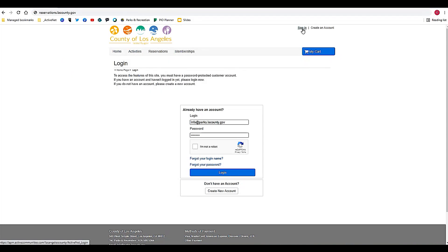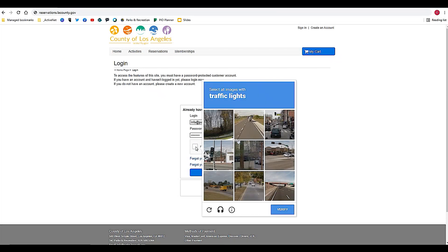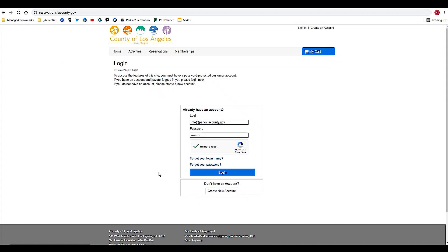To log in, I've clicked sign in and it's brought me to the login page. Here you want to put your email address, your password, and then click I'm not a robot. Once you've entered your email address, your password, and clicked this button, then you will click login.